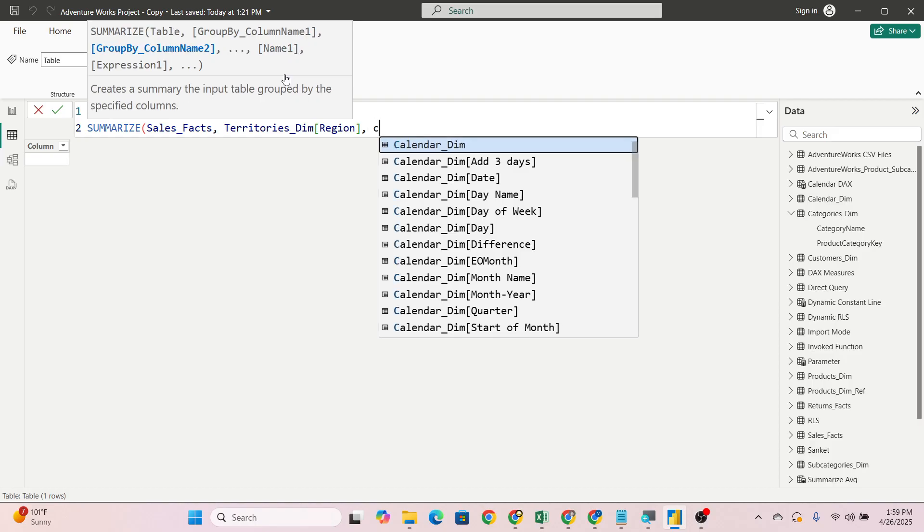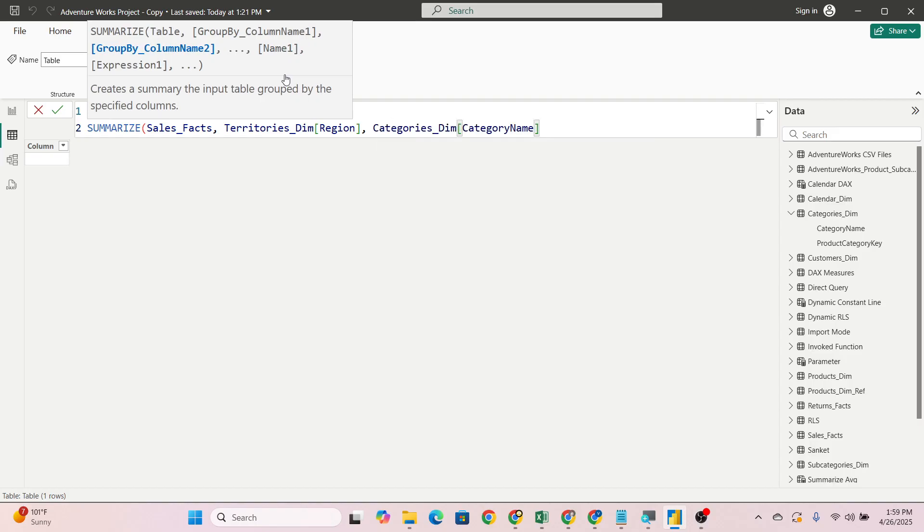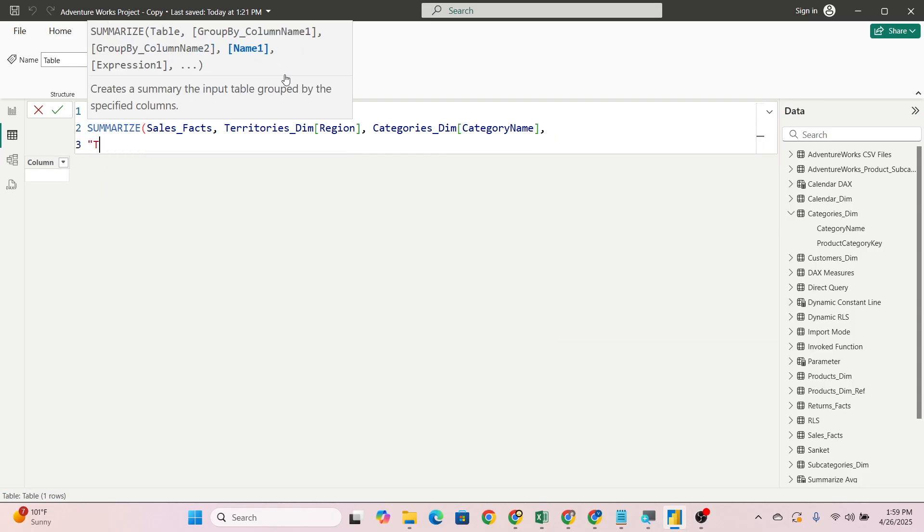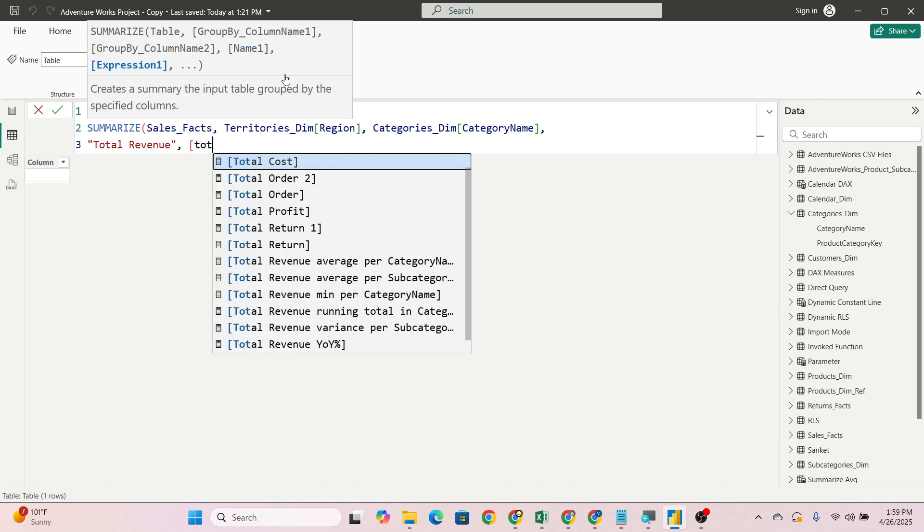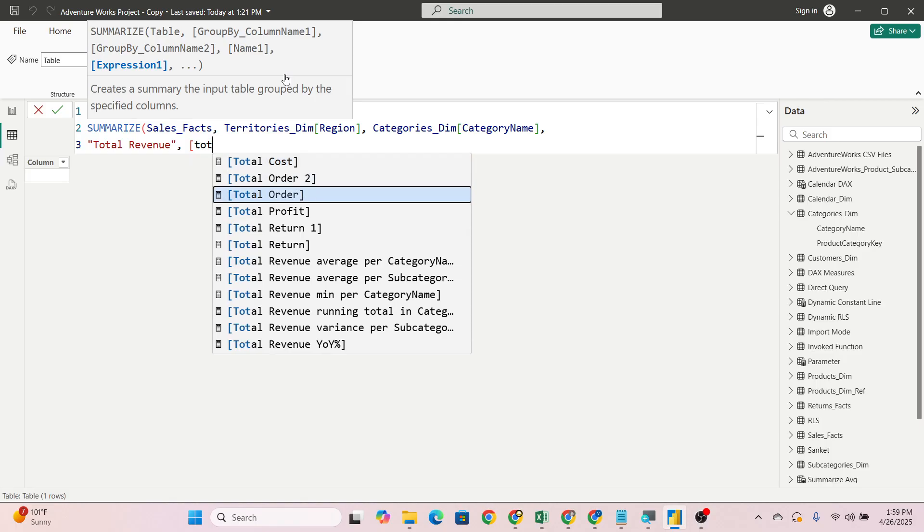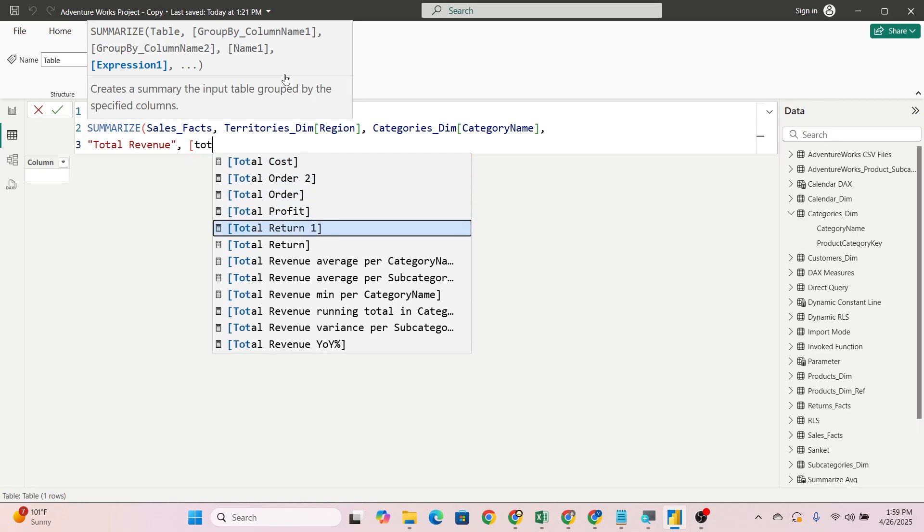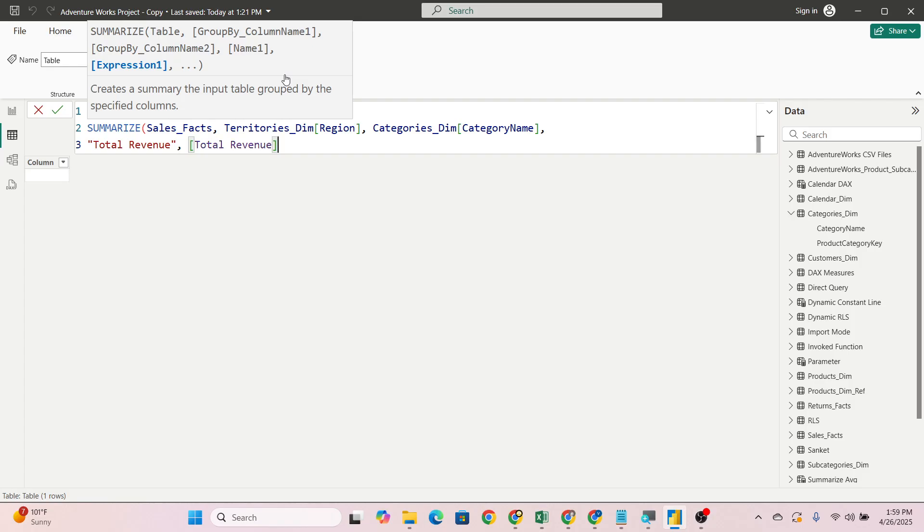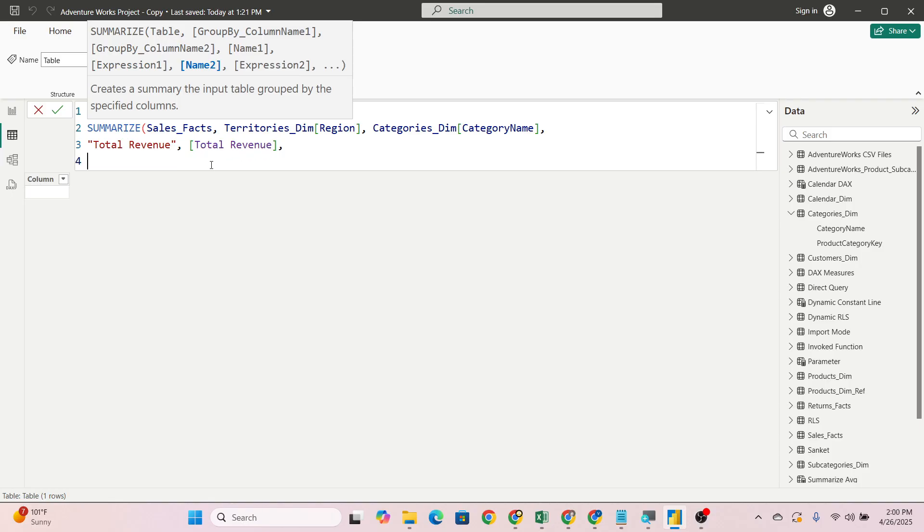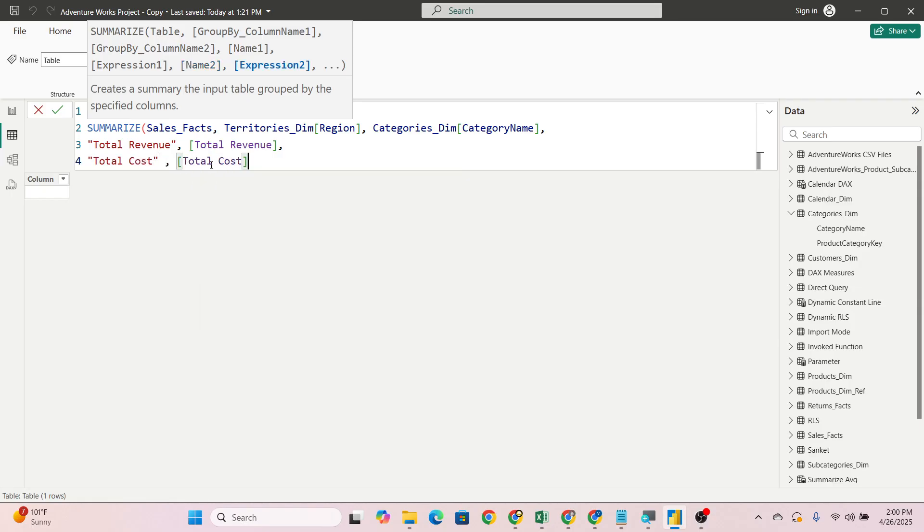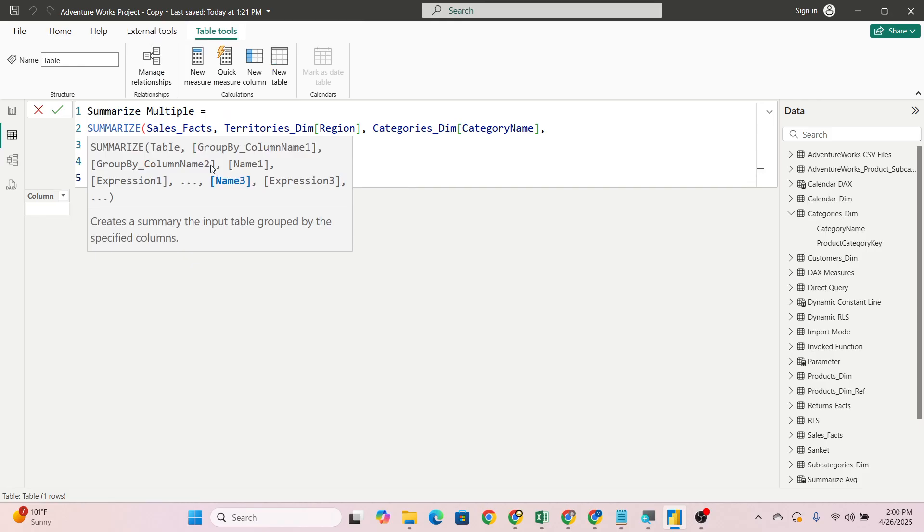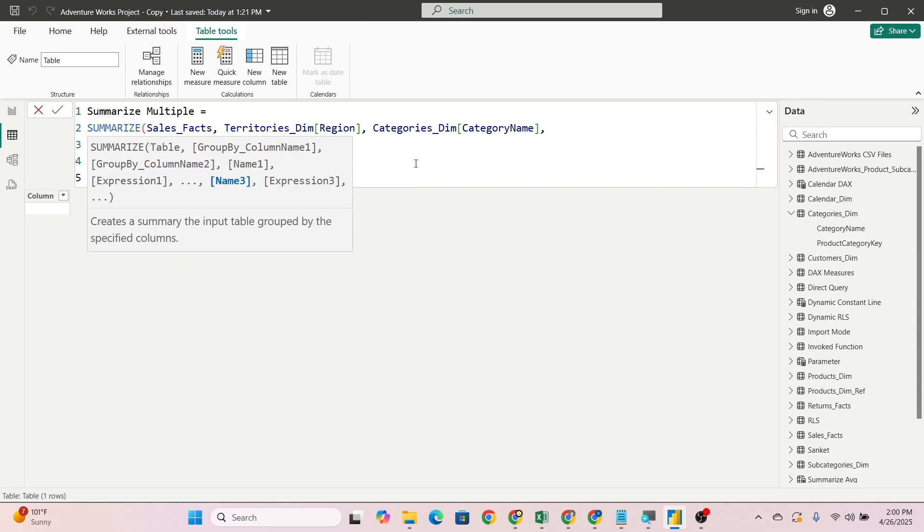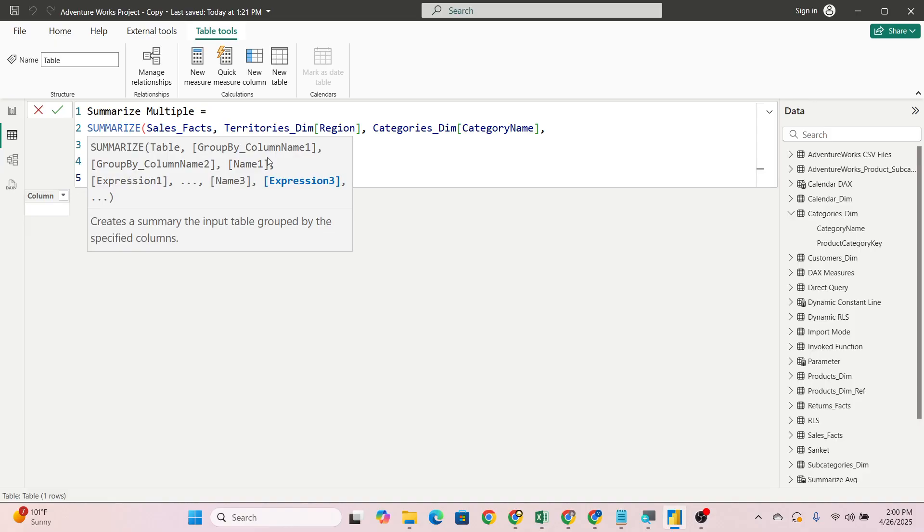Again we will go down and now we will pass all our measures here. First of all we will pass the name and here we will pass total revenue. This measure has already been created, you just have to pass it here. Now again, total cost, total order.